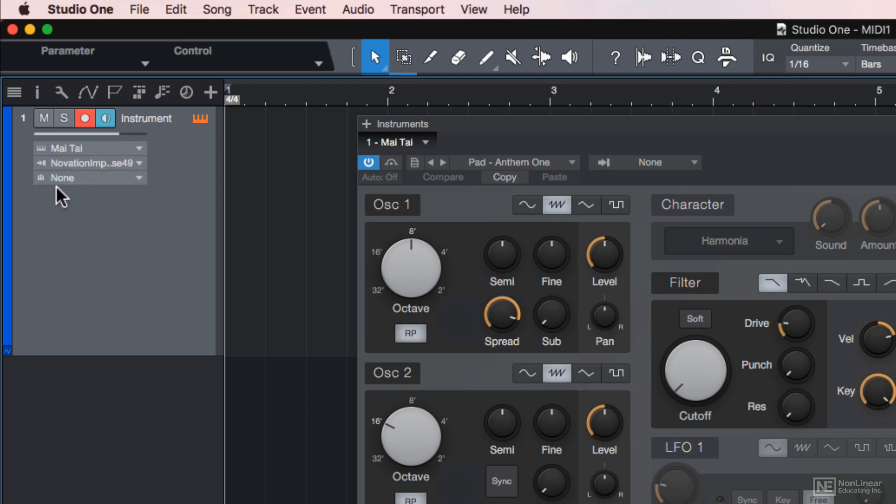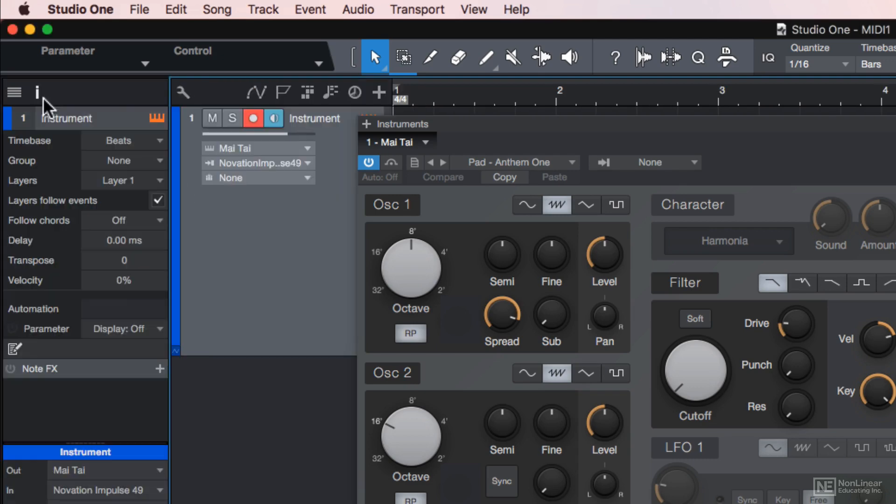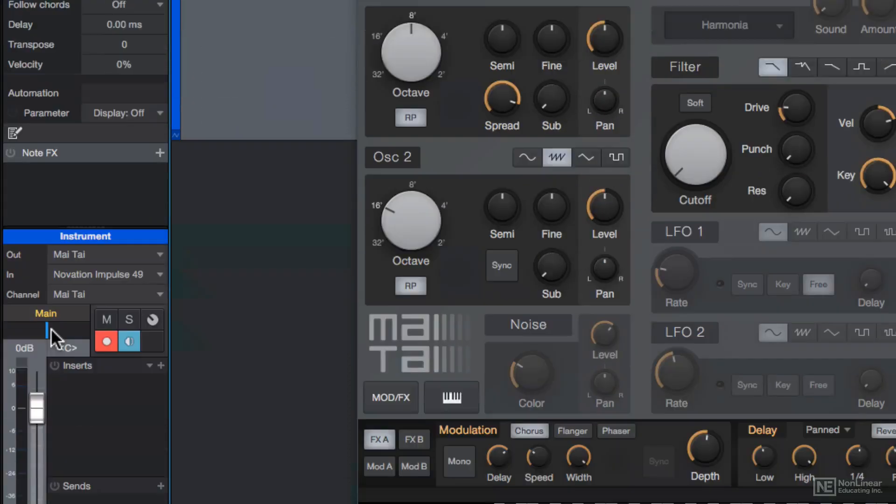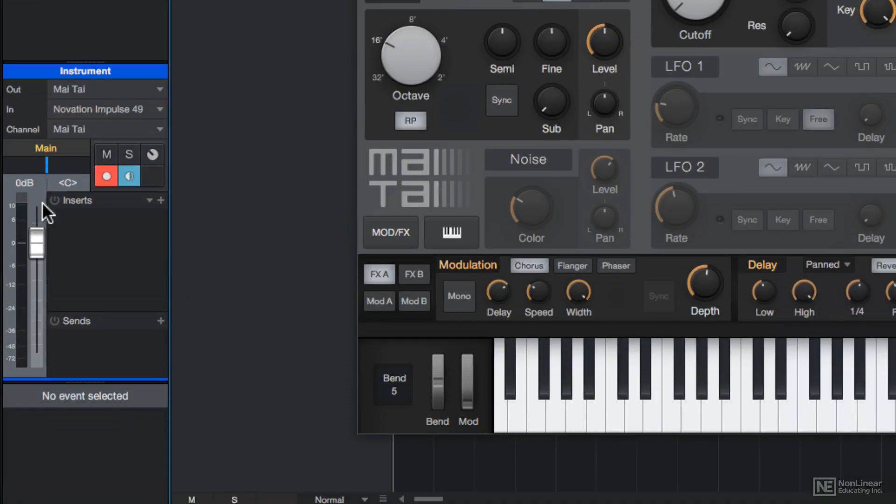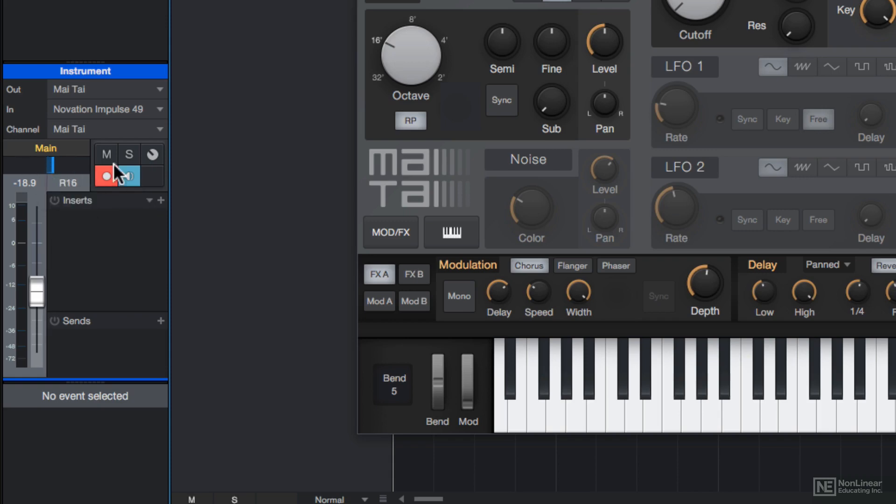Another way to view this is in the inspector. You can get there by clicking here or by pressing F4. Down here, you'll see a channel strip with volume, pan, mute, solo, arm for record and input monitoring, as well as effects inserts and effects sends.